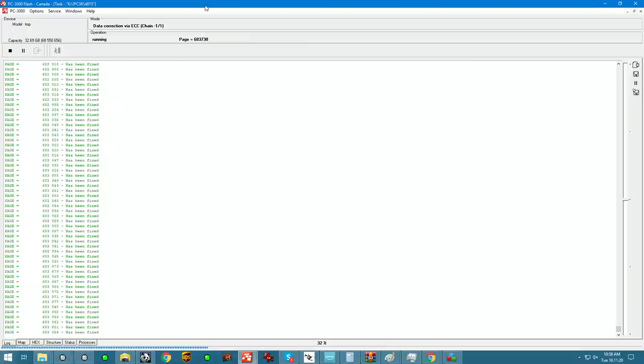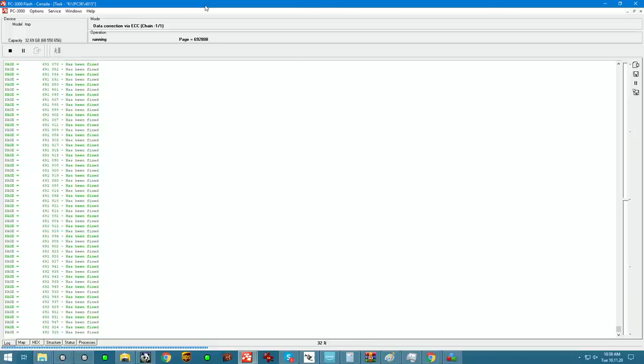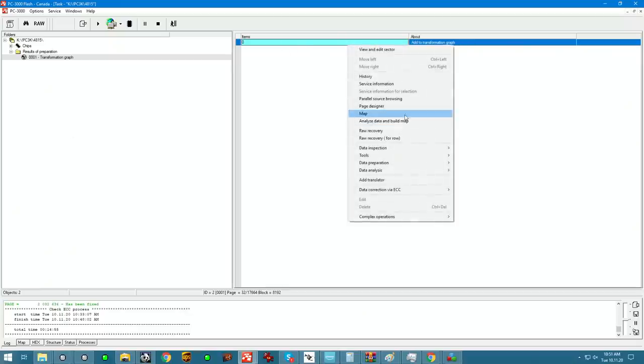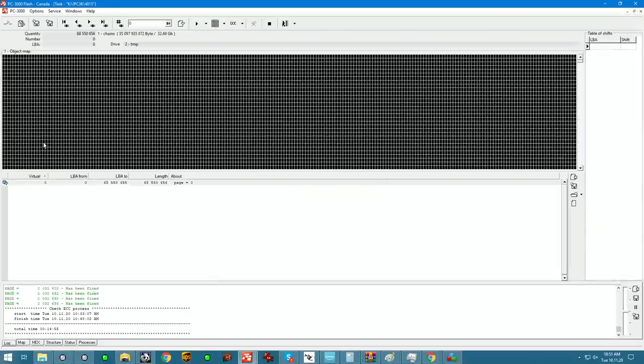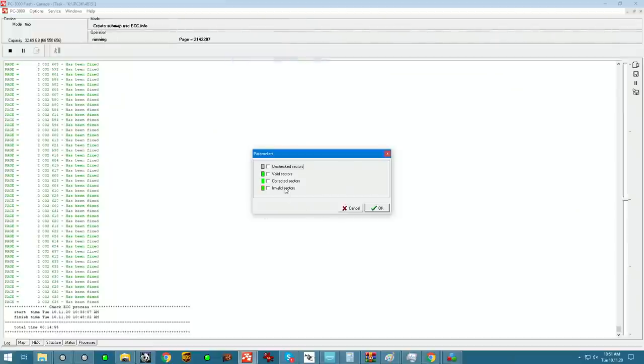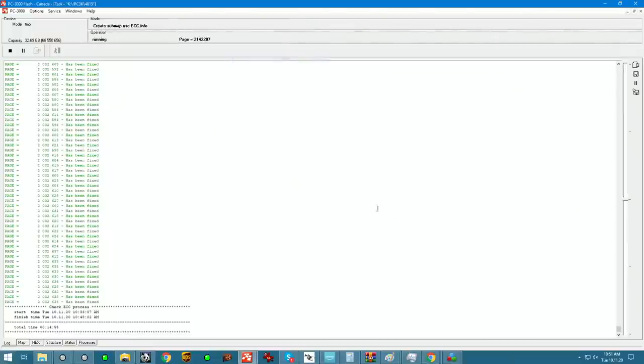So this does give me a little bit of a clue that maybe, just maybe, the contact wasn't great between the chip and the PCB board. All right, as always, the next step would be to see what our map looks like. 32.6 gigs is what we have in total after error correction.